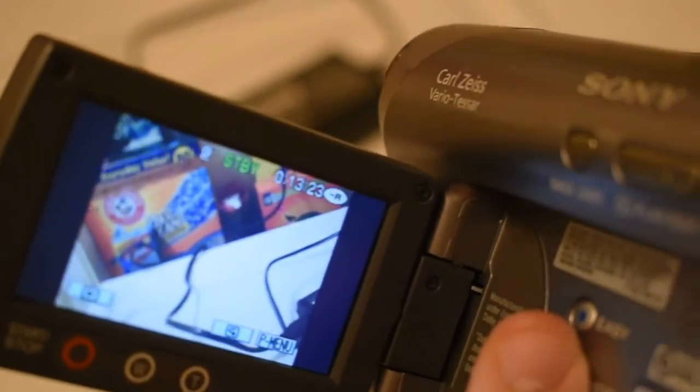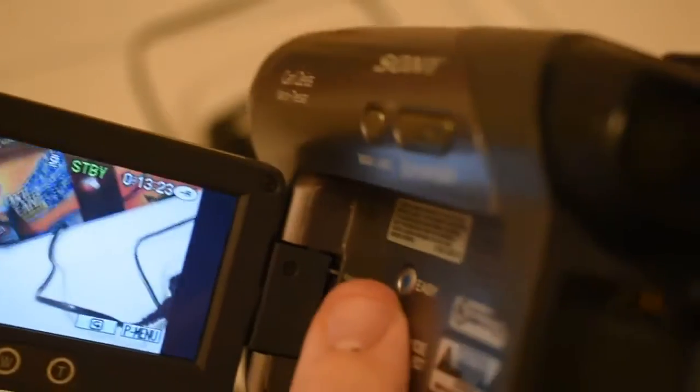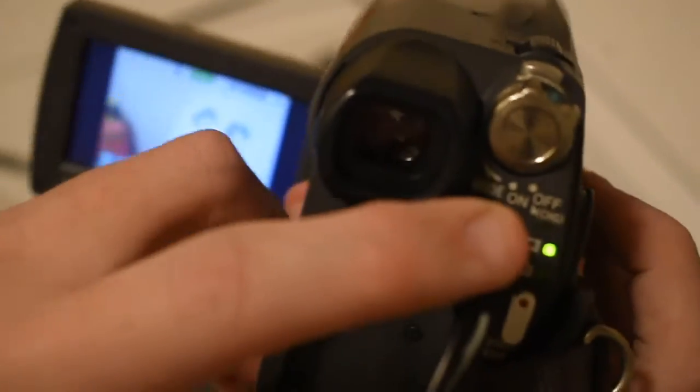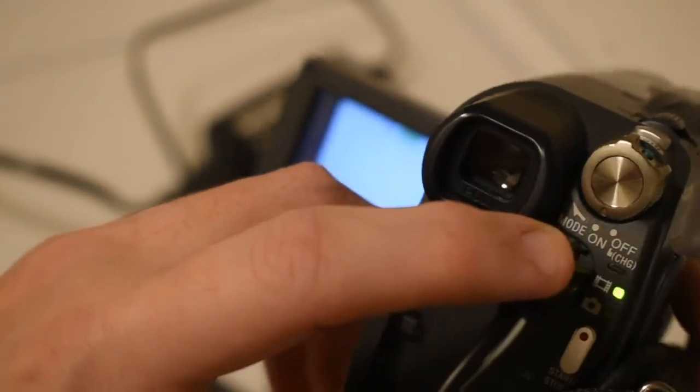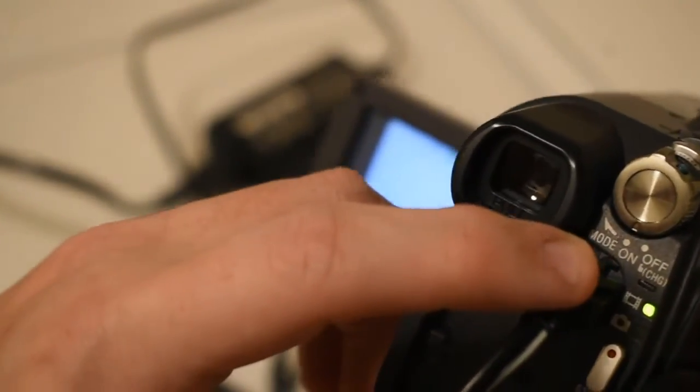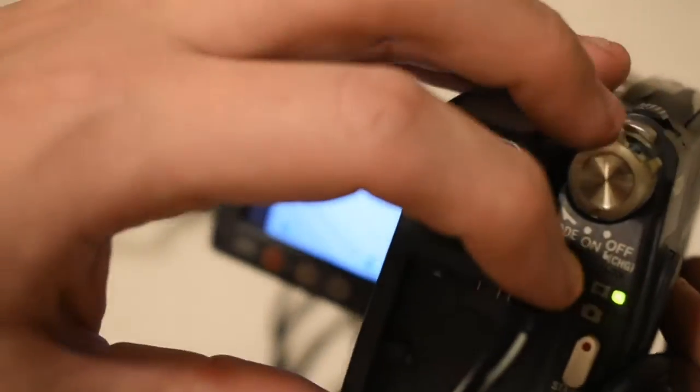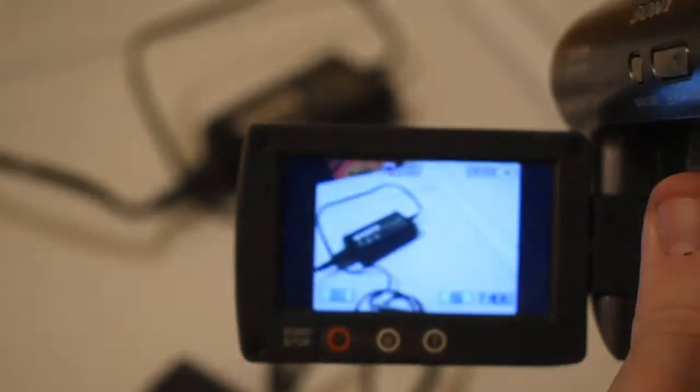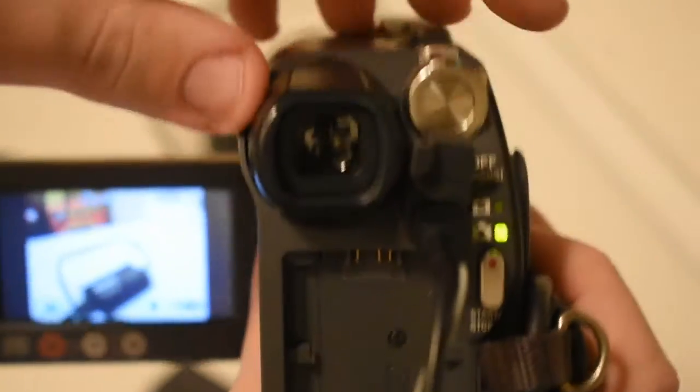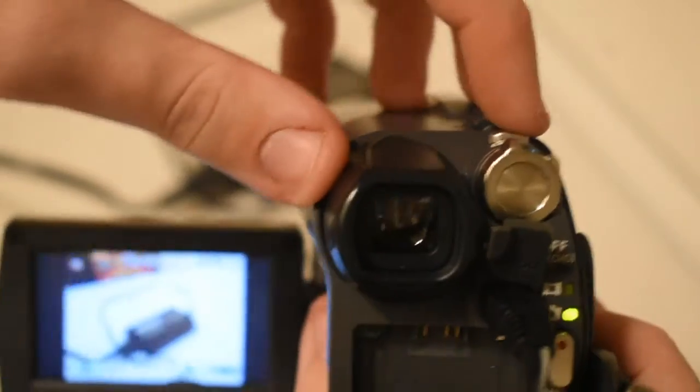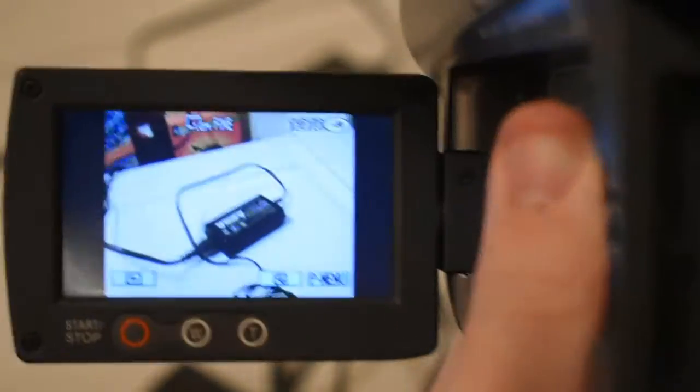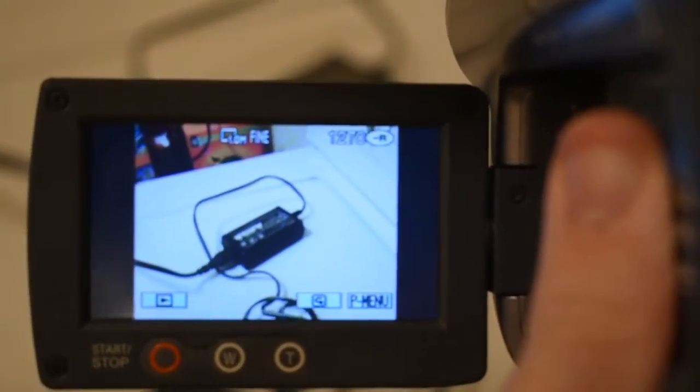When you actually want to go into picture mode, if you can see there on the power thing it says mode. If I flick that then it'll go into picture mode so you can take pictures with this camera. There's a little picture button up there, so I'll take a picture just for reference.